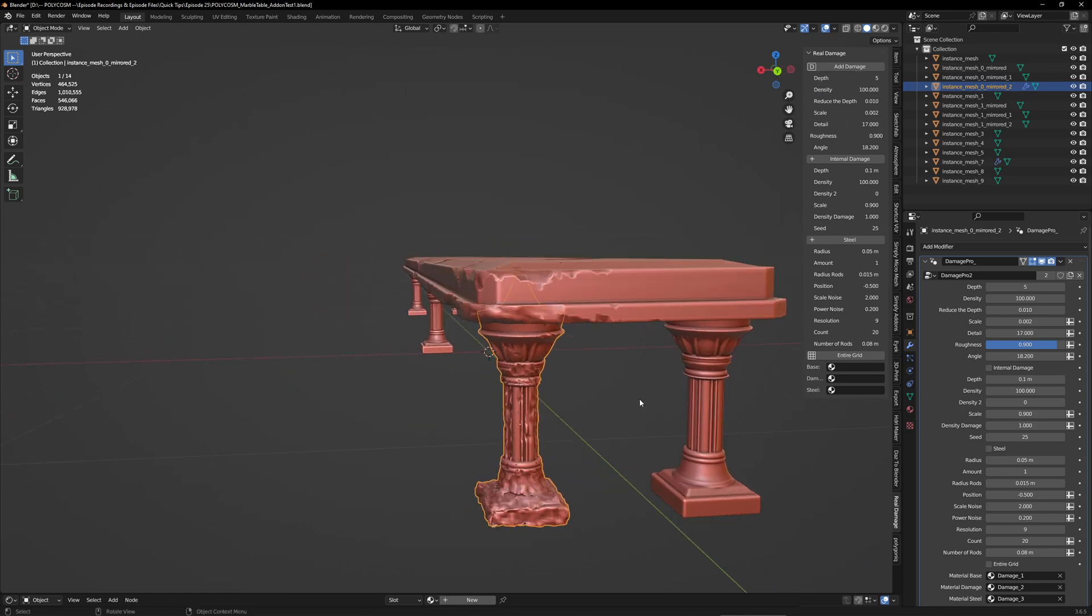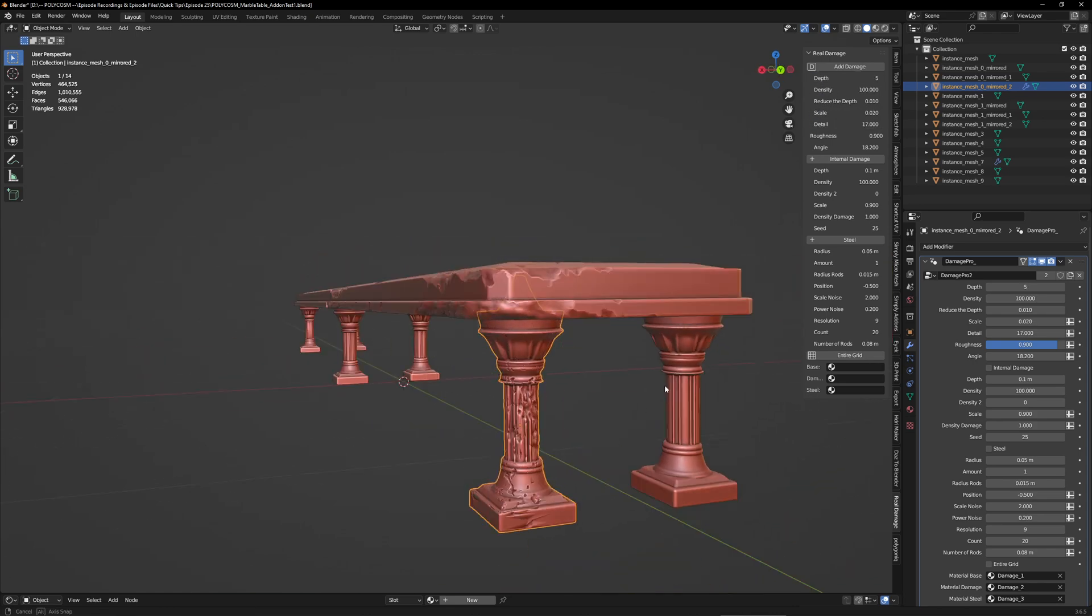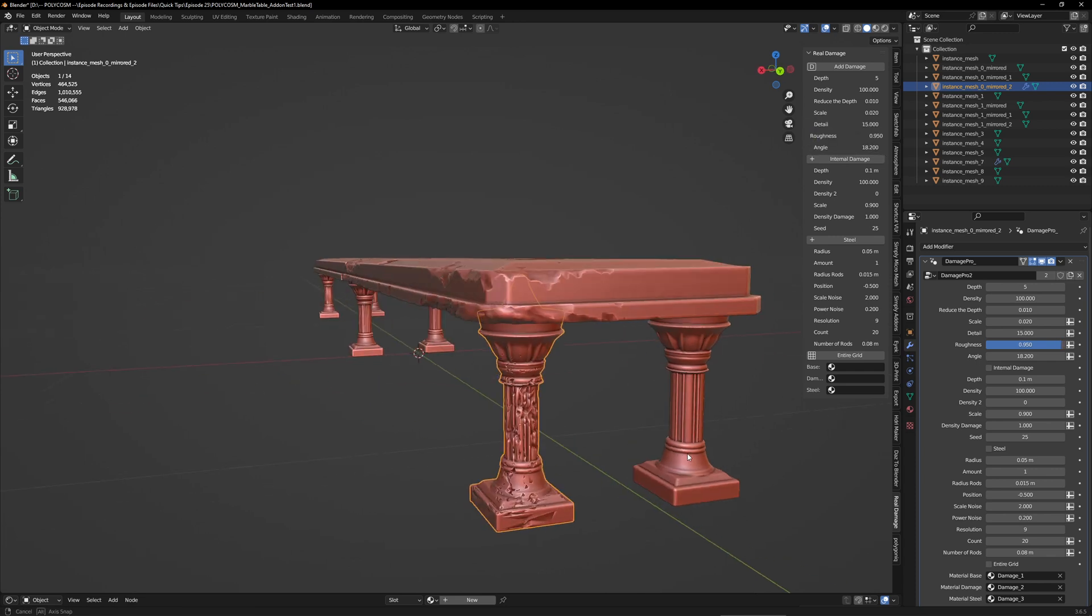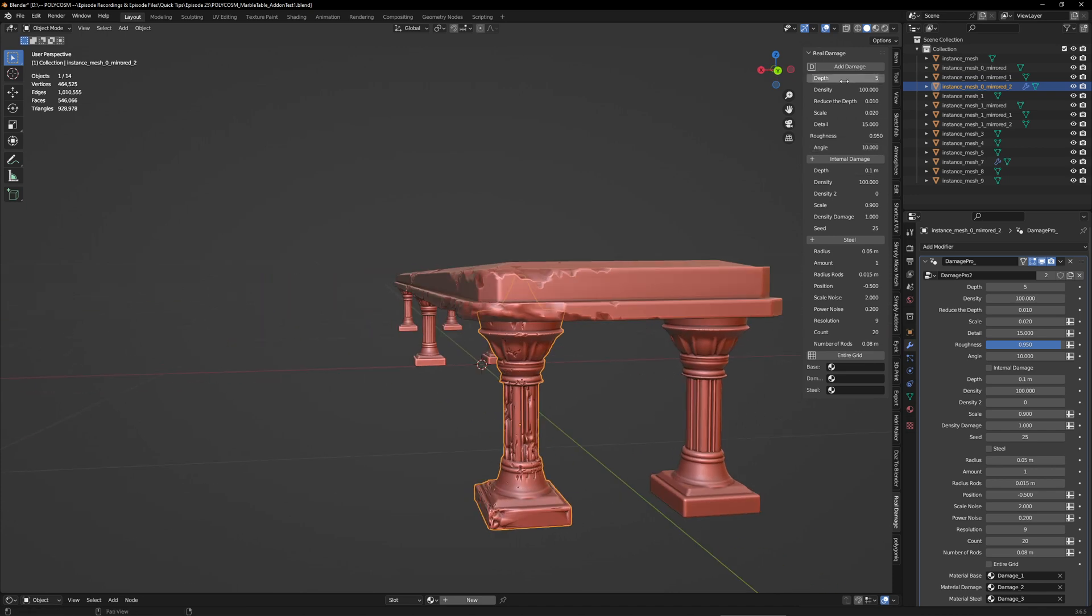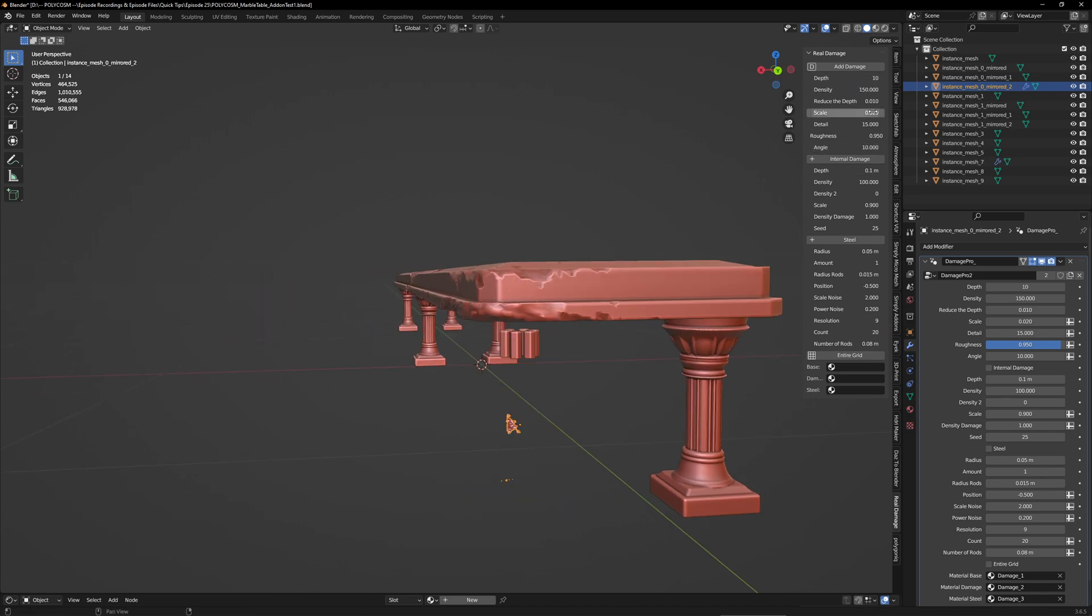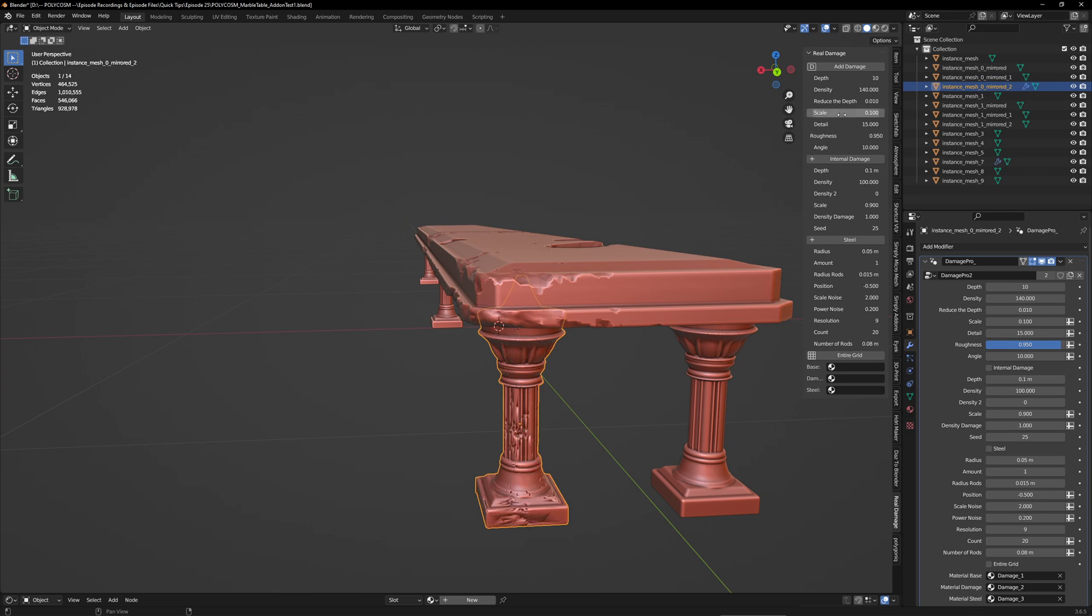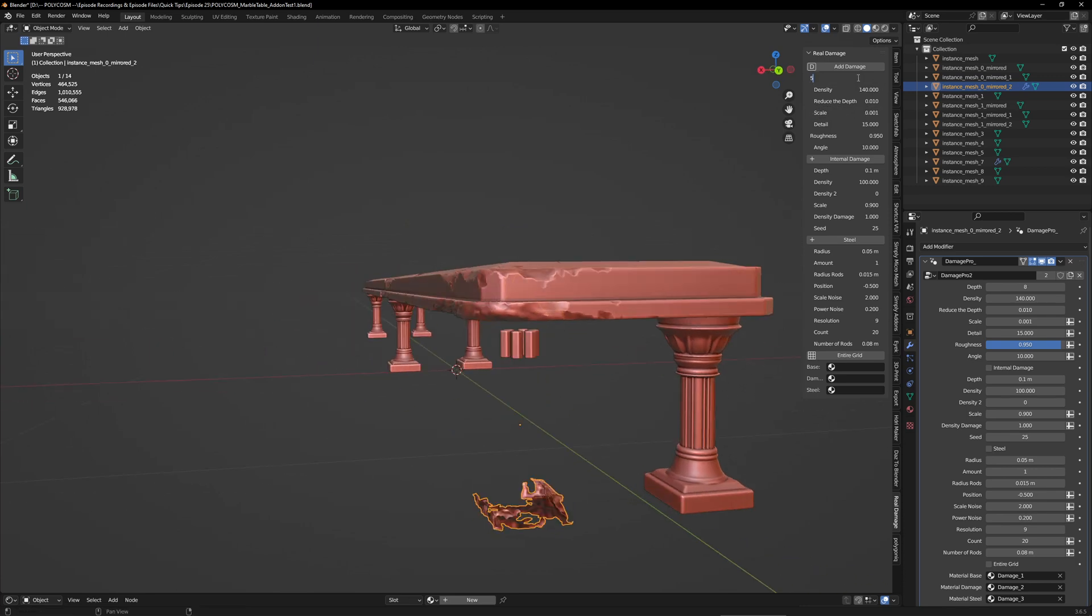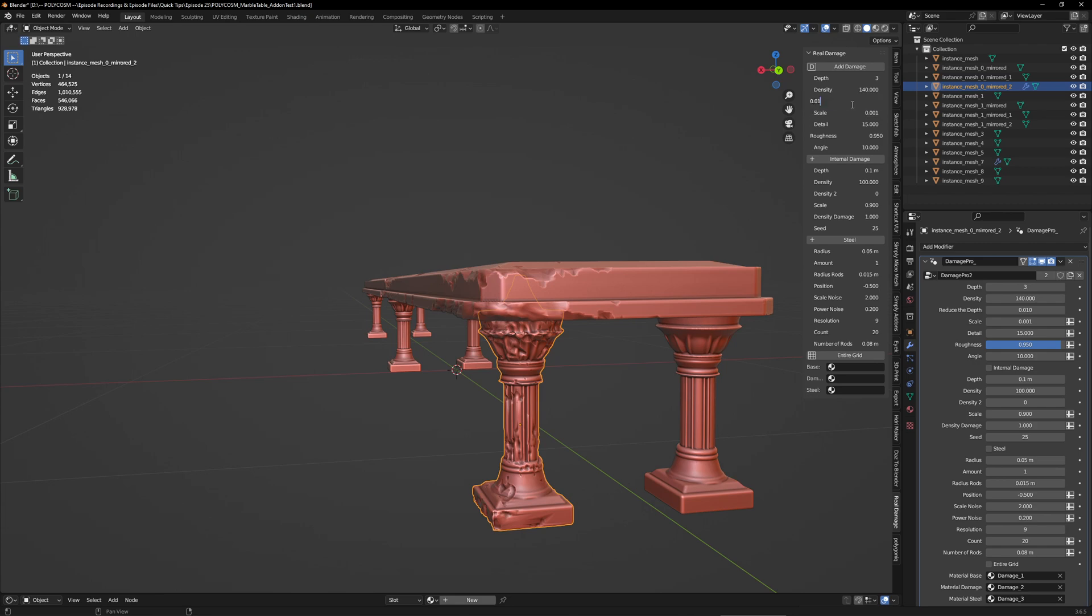When sculpting in VR in Substance 3D Modeler, I tend to spend a lot of time manually chipping away at the mesh in a destructive way to kind of achieve a similar effect, so having an add-on that just does it automatically for you is incredibly handy. It does add more geometry to the mesh itself, so keep that in mind when adding destruction.